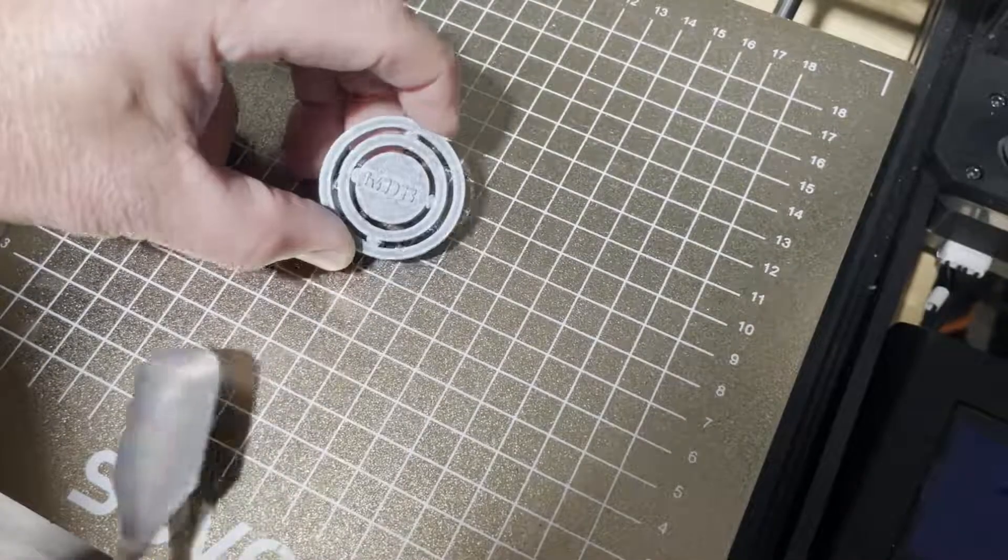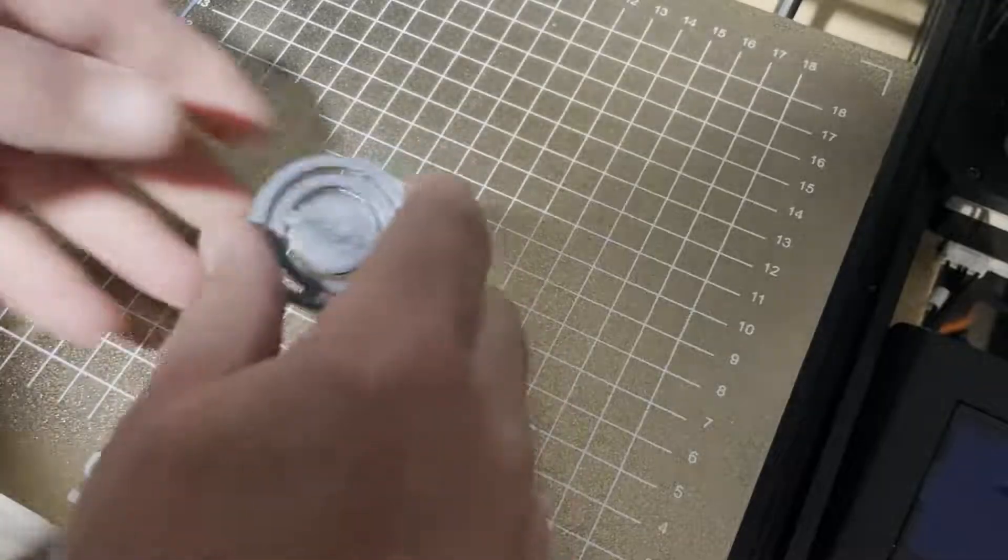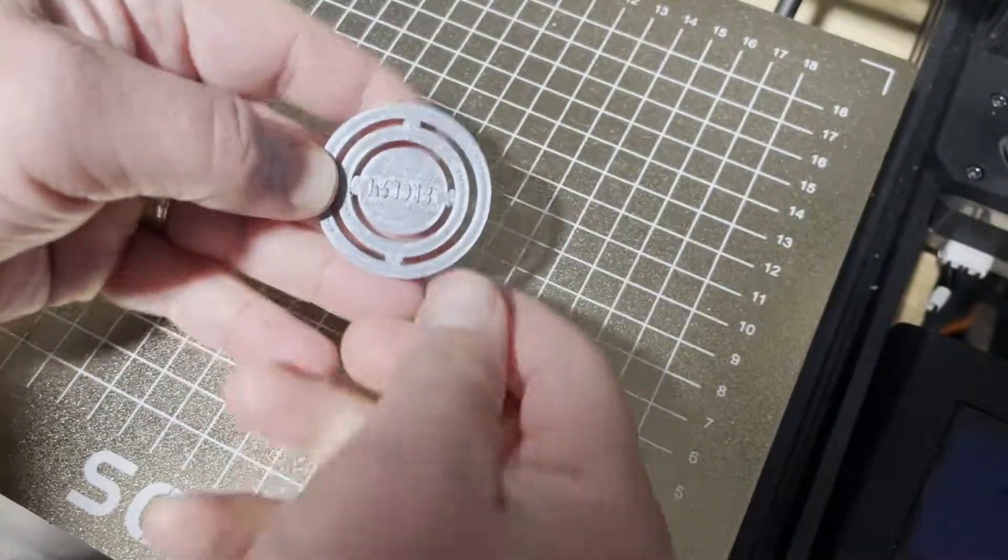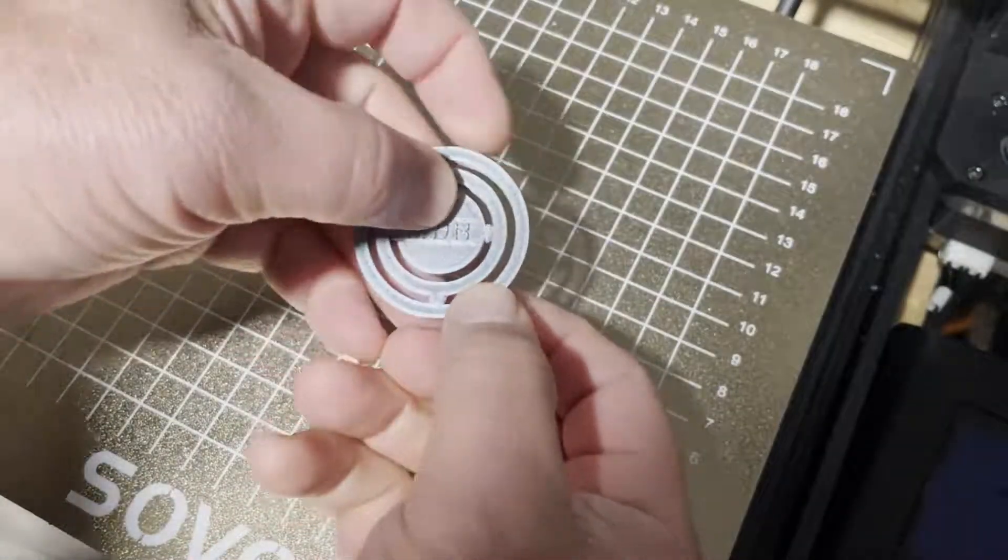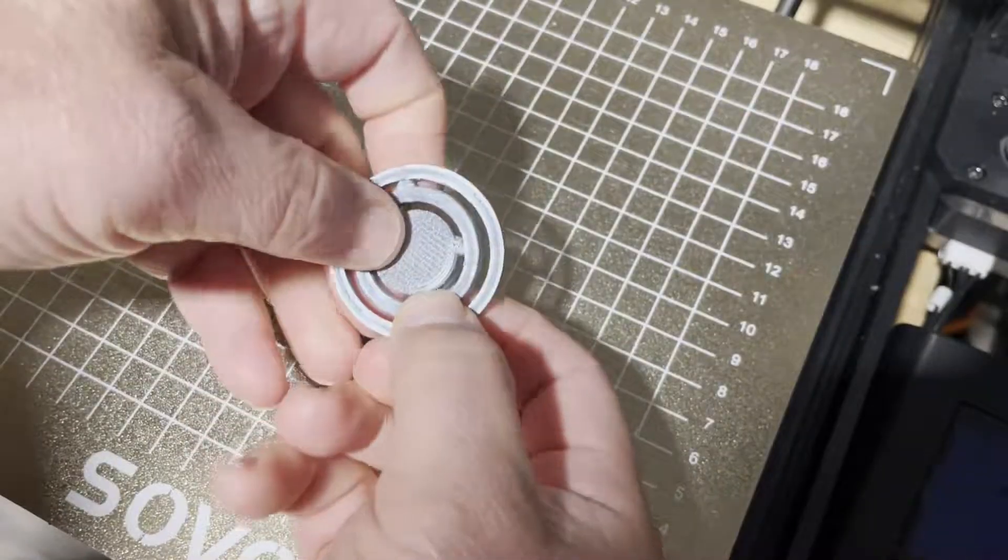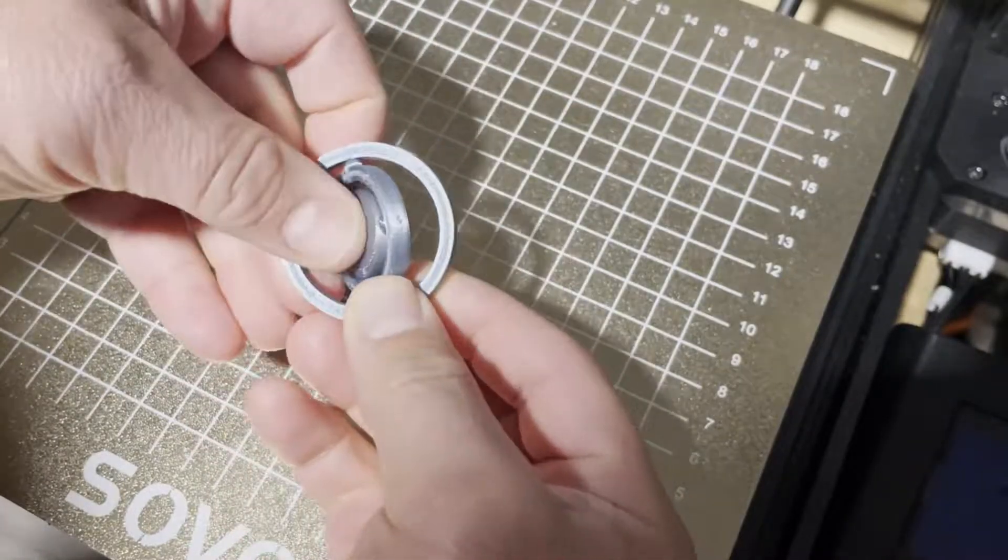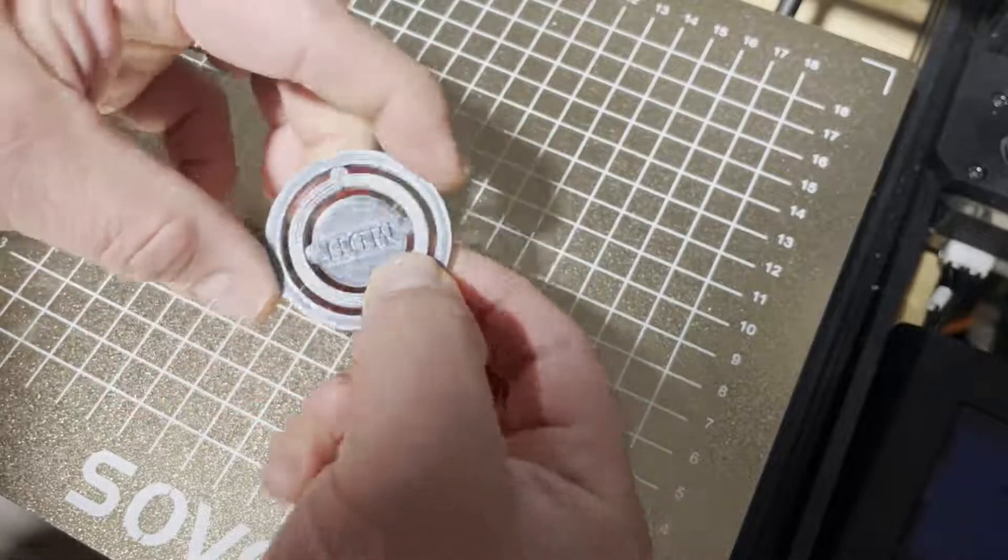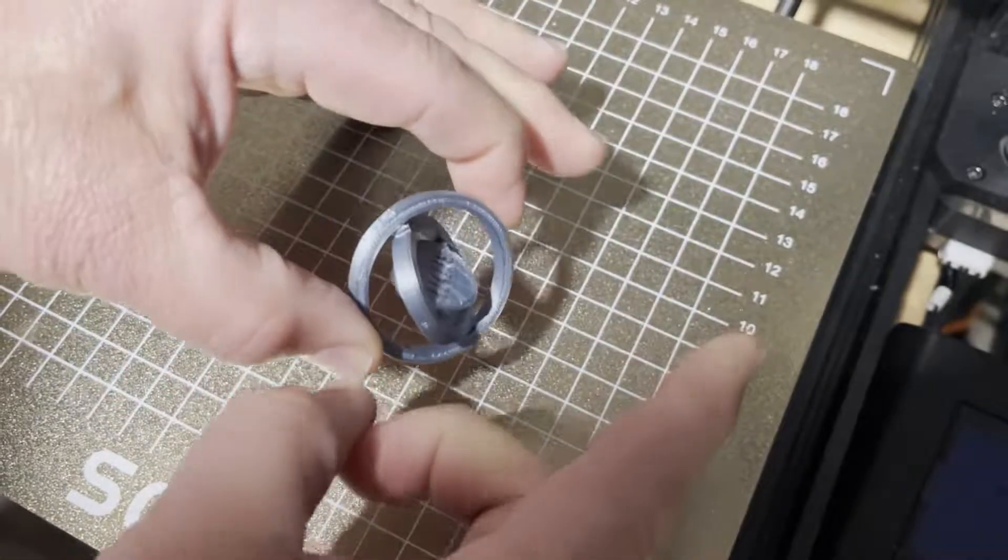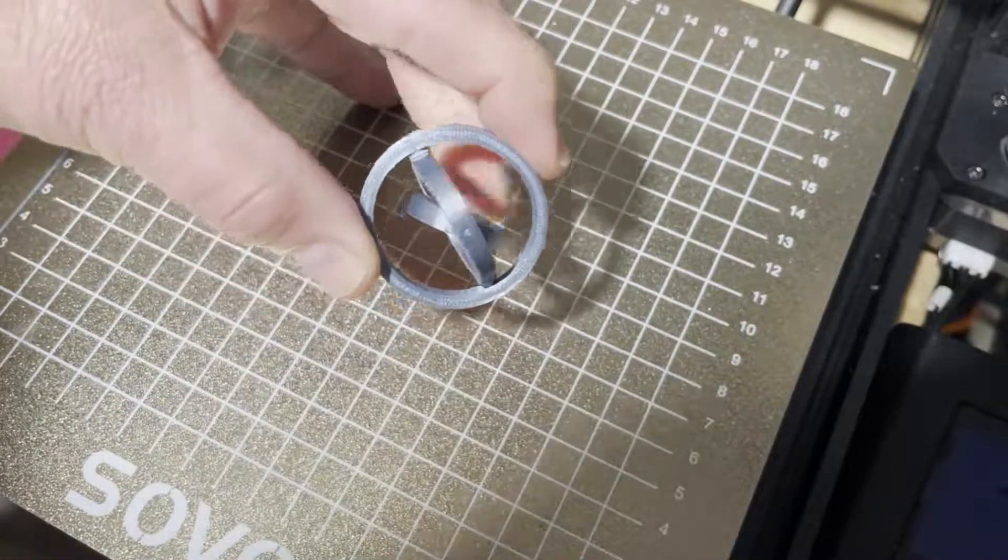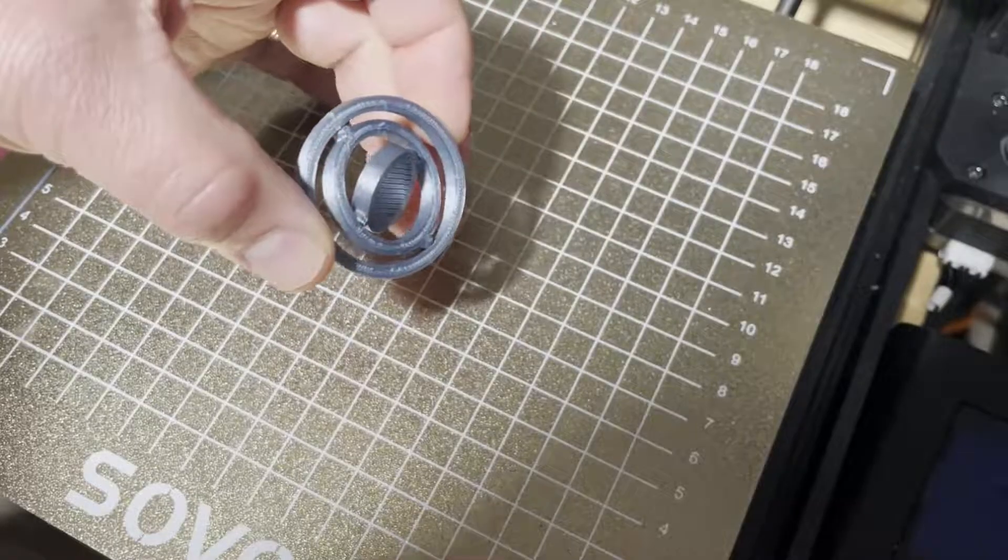And here we are, friends. 22 minutes later, as you can see, printed on the Sovol SV06. How about those initials? And there it goes, spinning in the middle as well. Once again, the more you play with these, the better they spin. And if I can hold it right, check it out. How cool is that?